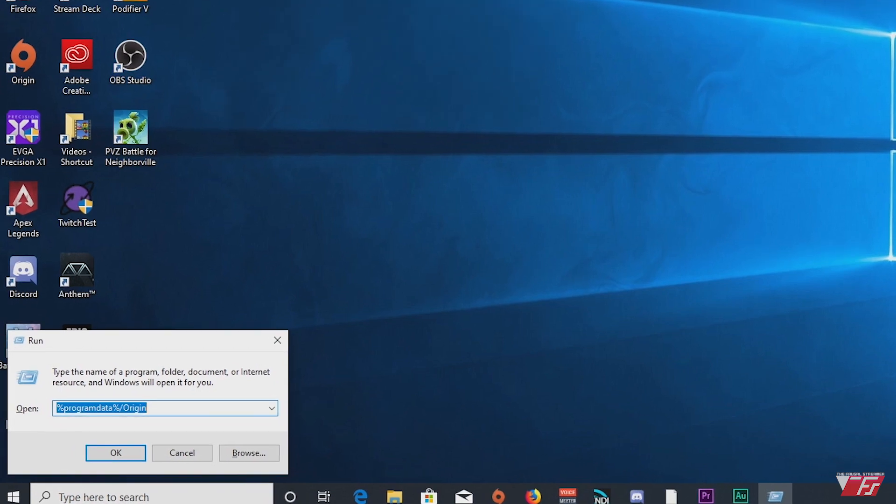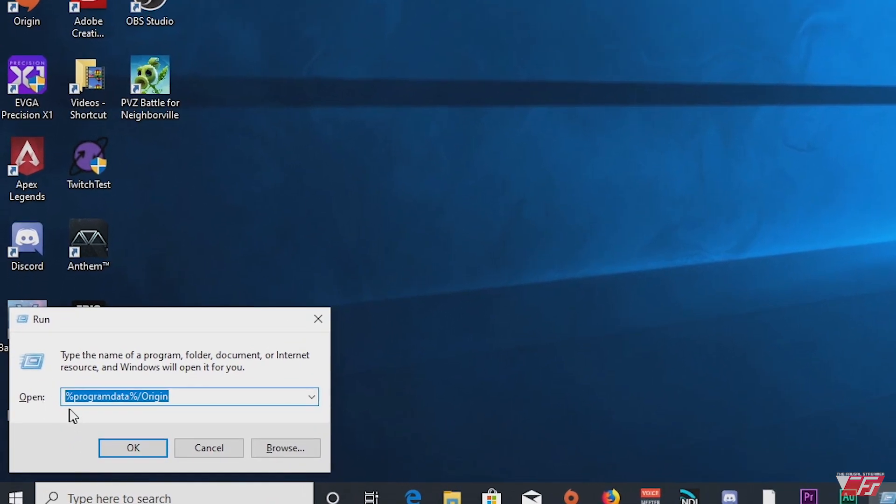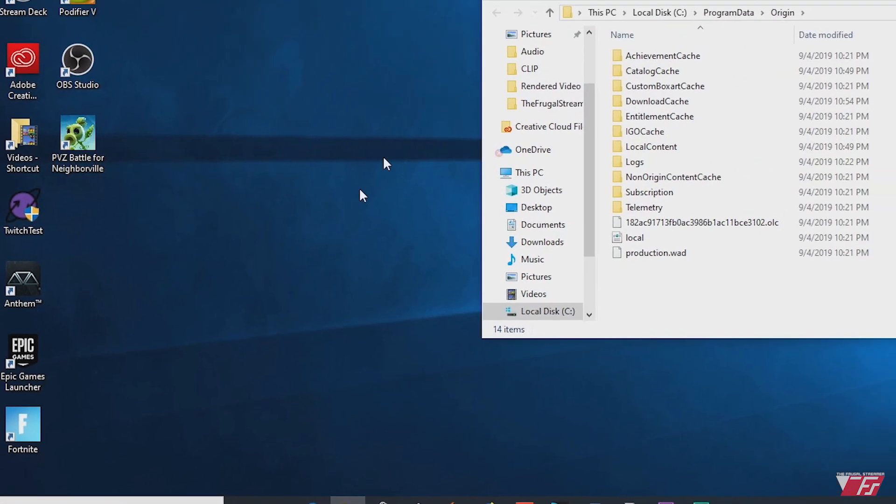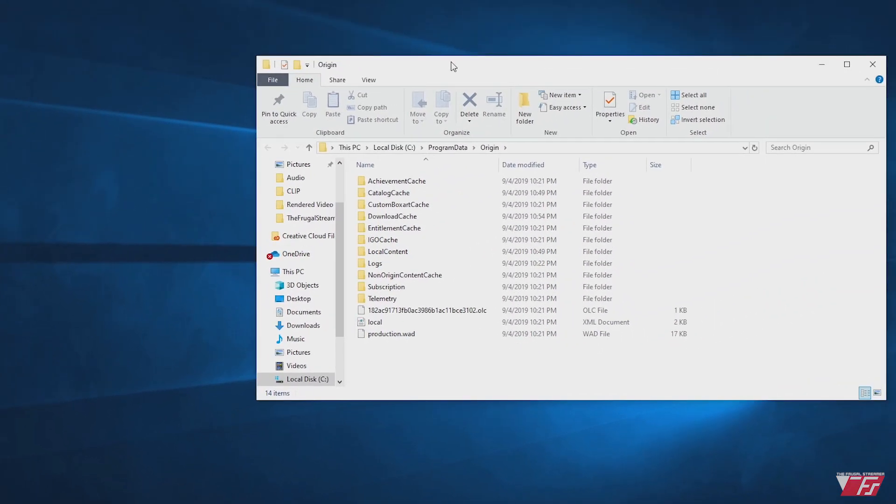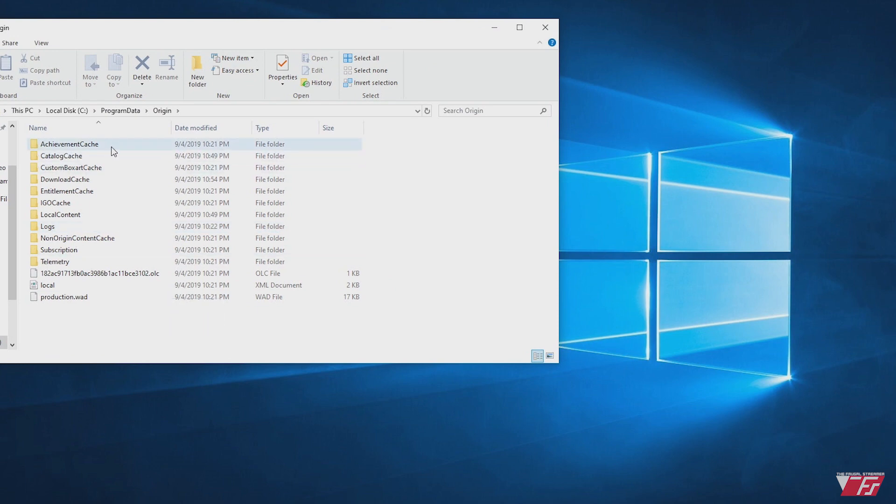And you're going to type in what I have highlighted here. Percentage sign program data, percentage sign forward slash origin. When you do that, hit OK and you're going to get your Origin logs, cache, all this good stuff.